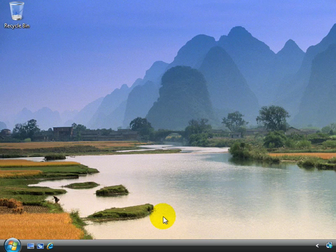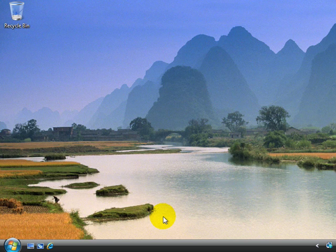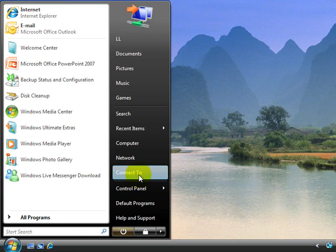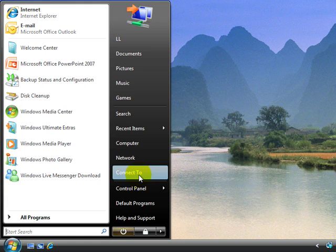In addition to working with the Network and Sharing Center, when you want to connect to a network, you can simply click the Start orb and choose connect to. And this will take you to the same dialog we saw earlier, where you were able to choose the network that you wanted.